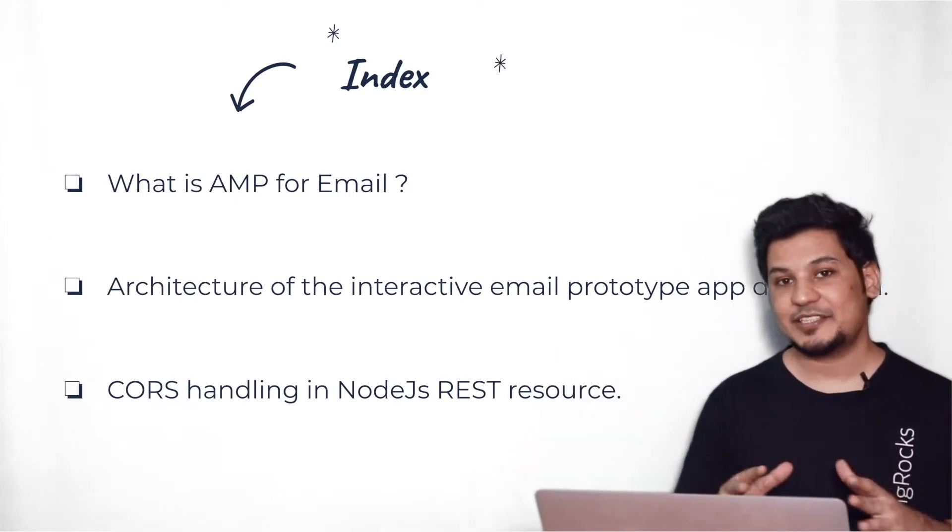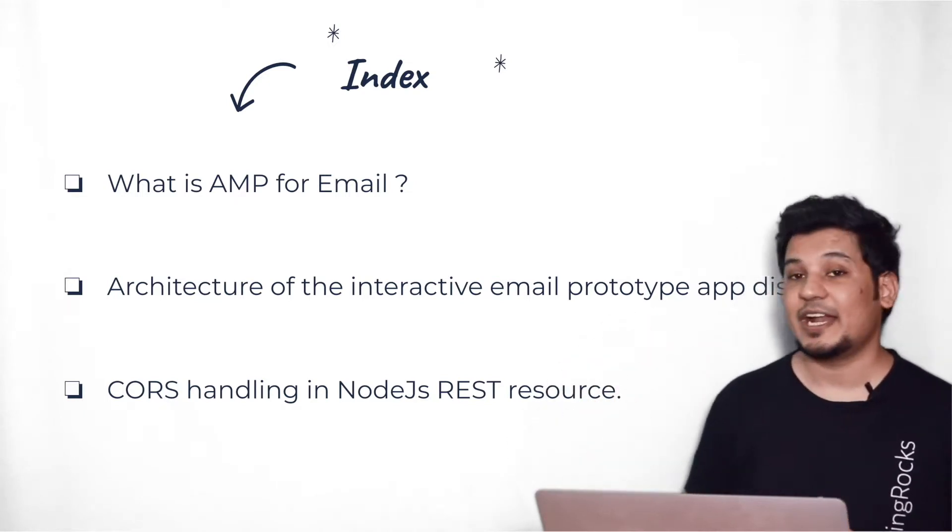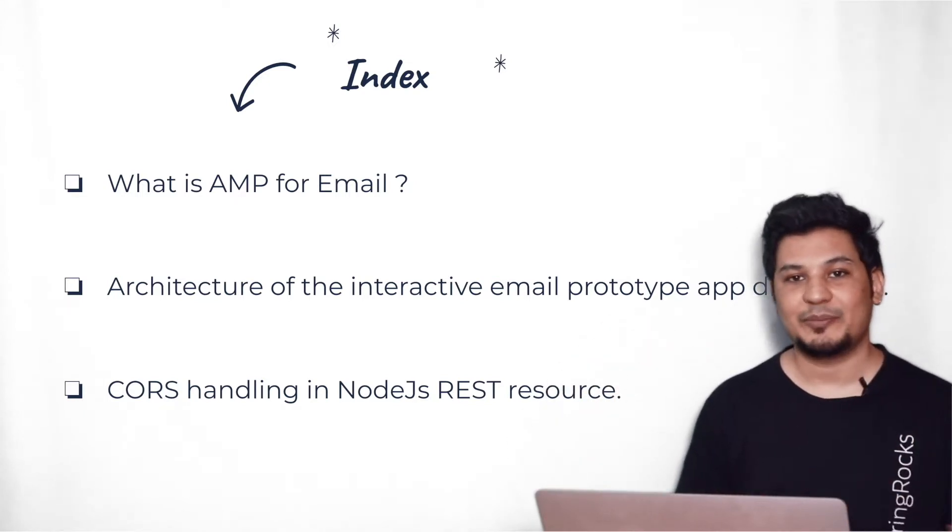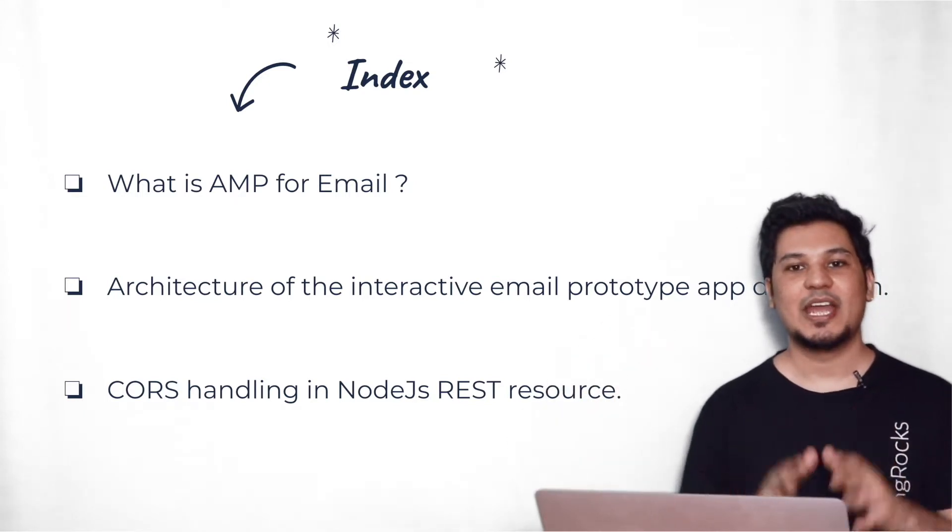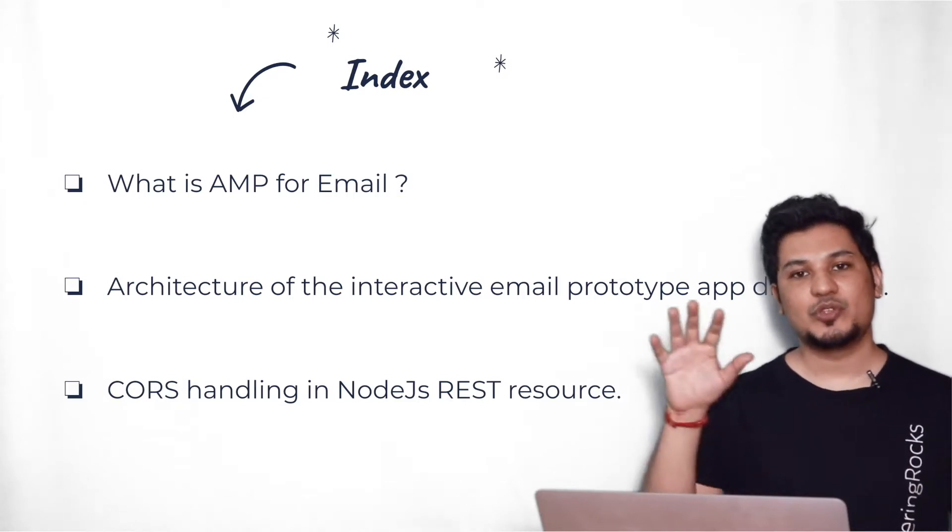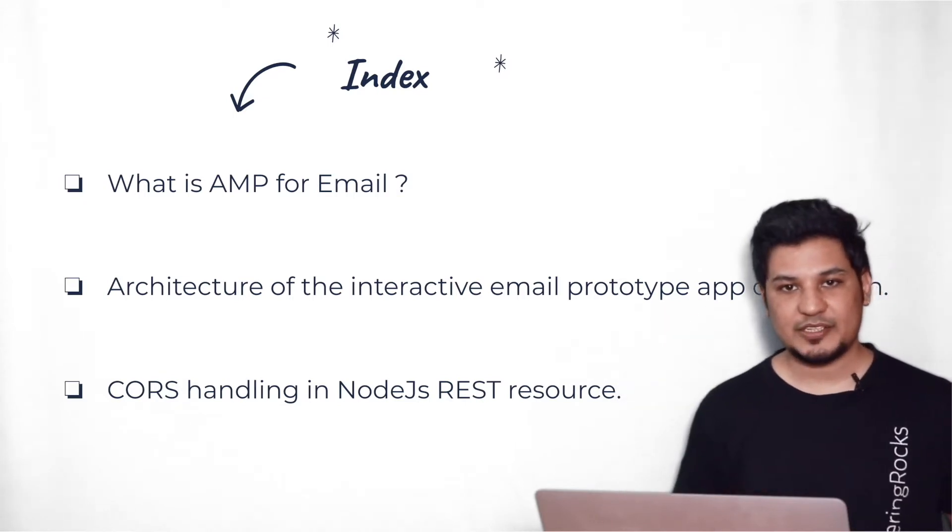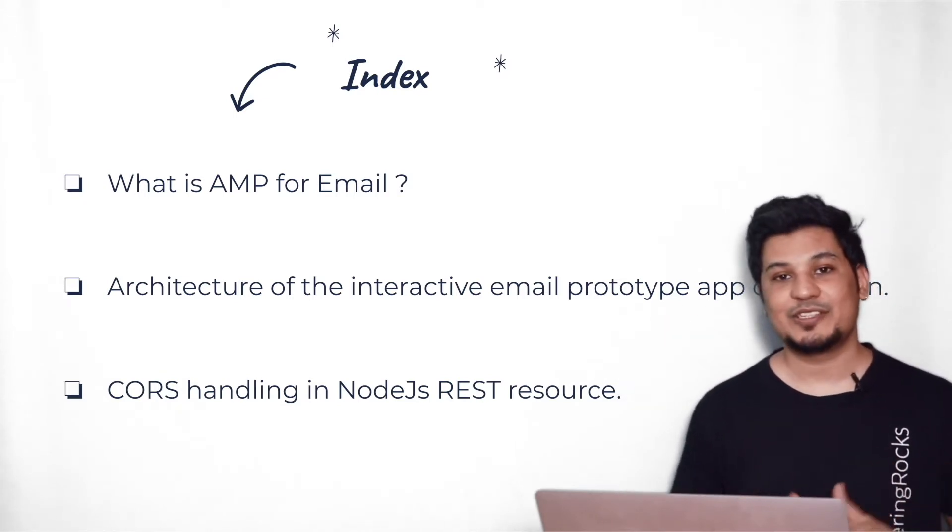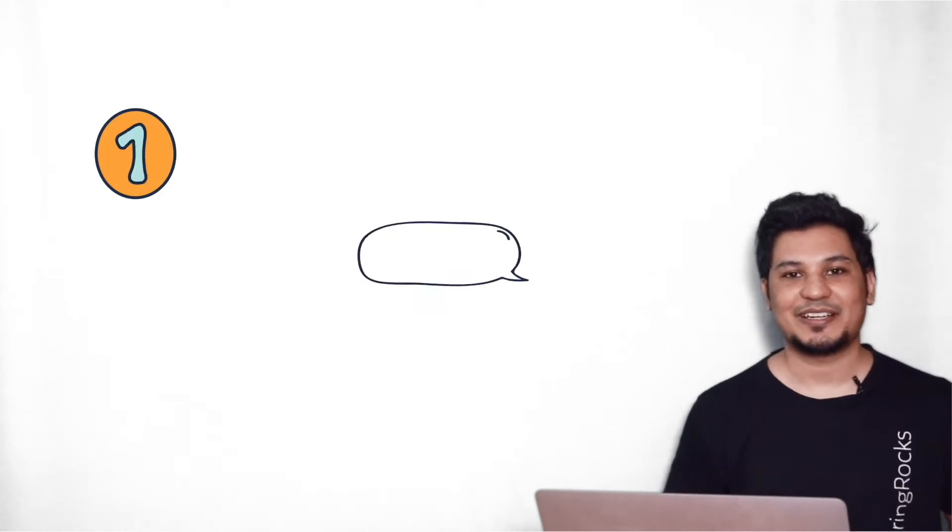And the next thing we'll be discussing about how we are handling CORS requirement for AMP for Email. At the end of the video, I'll be sharing some useful and important stuff. So please stick with me and watch this video till the end. So without further ado, let's get started.